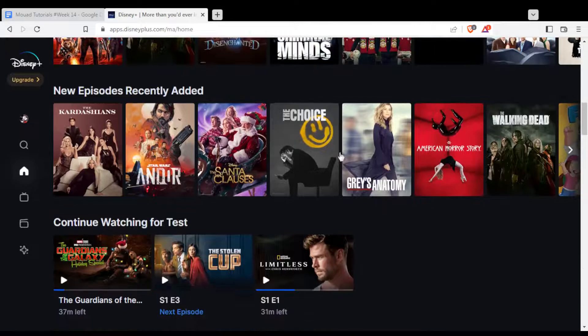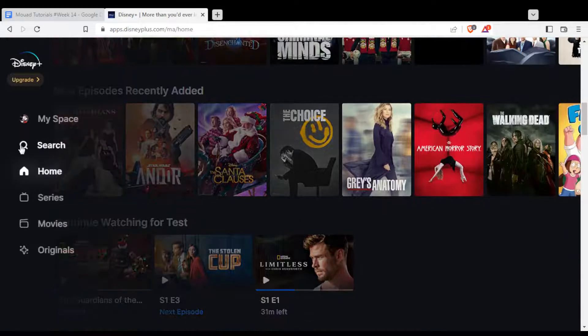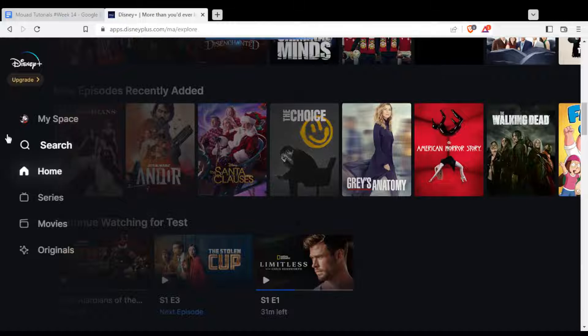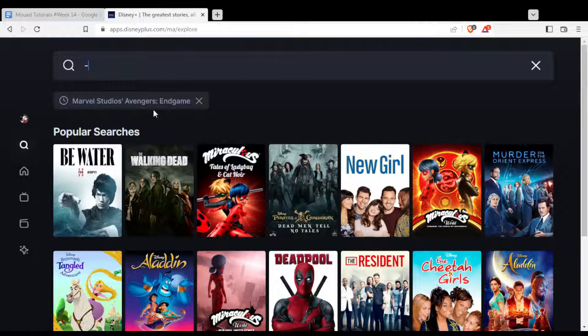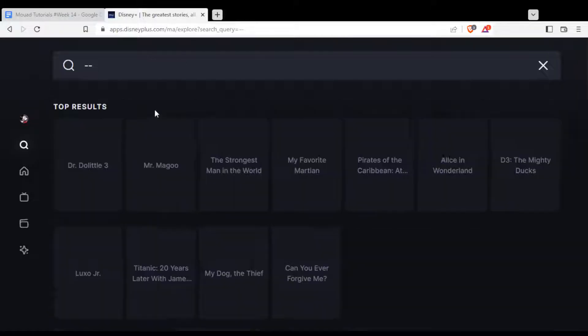If you didn't find what you like on the home screen, you can just go to the search option and search for whatever you want. You also have search history available there, and you'll be able to watch whatever you want.